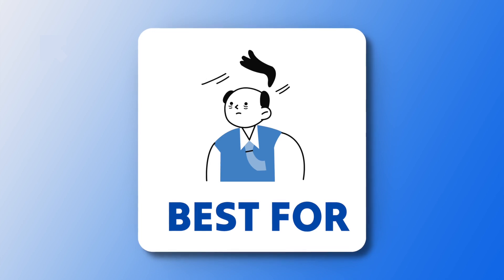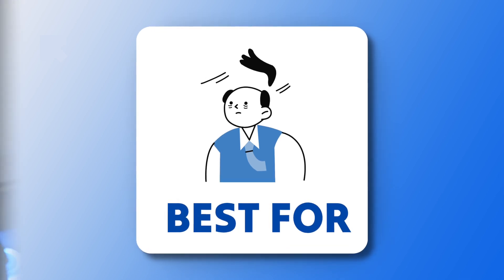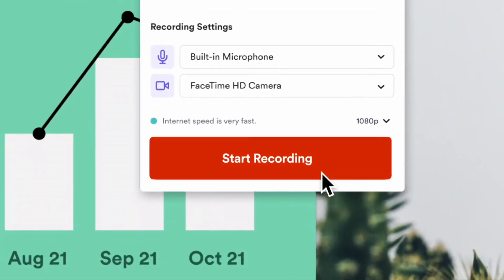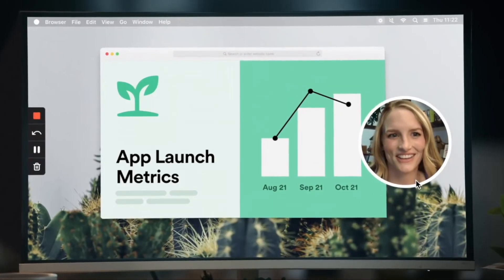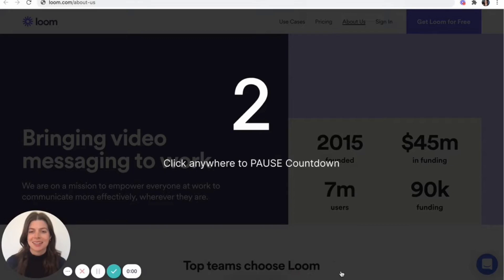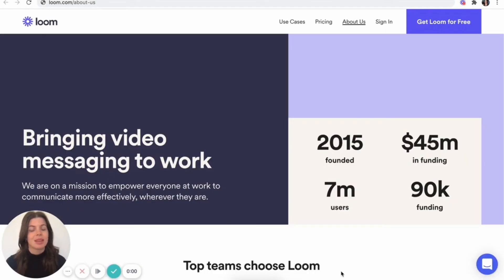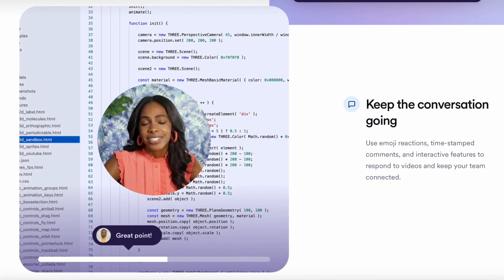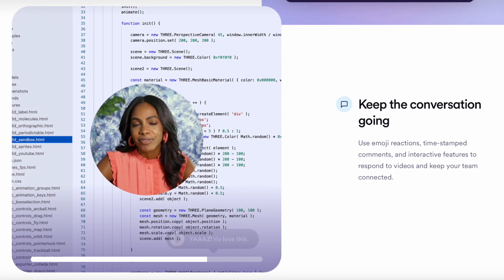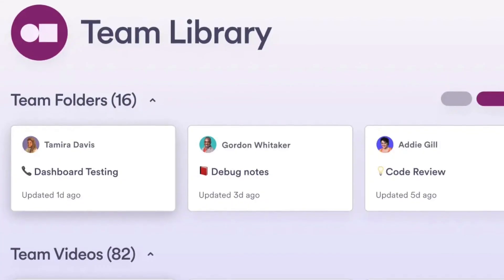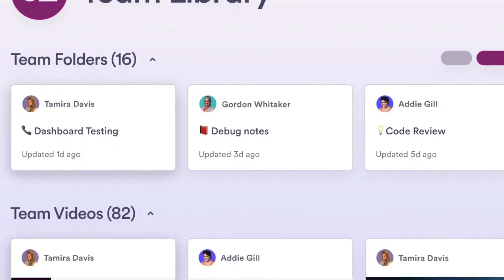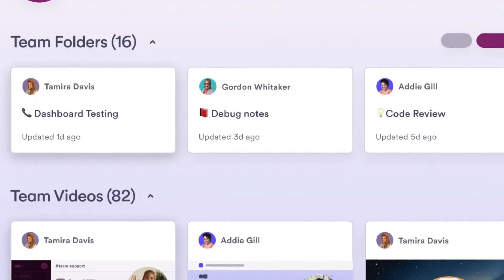Who's it best for? It's best for those who are looking to go asynchronous and for those who want to save time having meetings, or explain something to customers in a more personal way that doesn't require a real-time meeting that you might find tricky to organize.